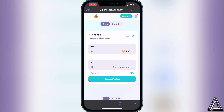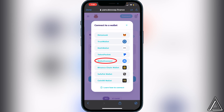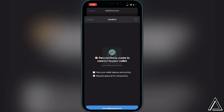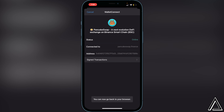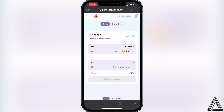Now we need to connect our wallets. Go to the top right of your screen, click Connect, and instead of clicking Trust Wallet directly, click on WalletConnect. It will ask you to choose your preferred wallet — go ahead and choose Trust Wallet, or MetaMask if you prefer. Click Trust Wallet, and you'll get a pop-up asking to connect to PancakeSwap. Click Connect, then head back to your browser. You'll know your wallet is connected when you see your wallet address and BNB balance in the top right corner.